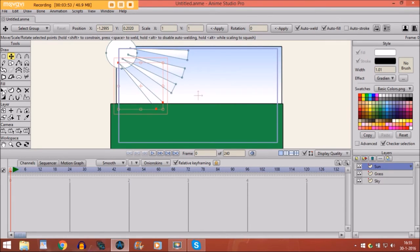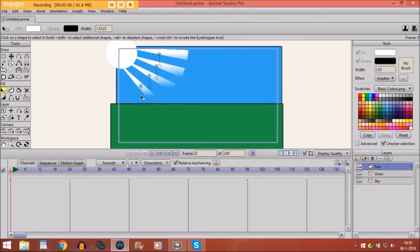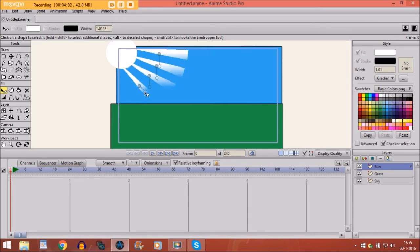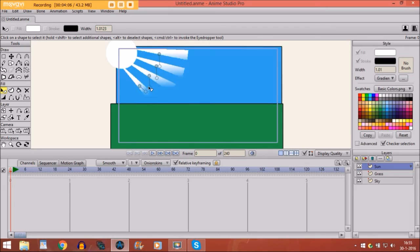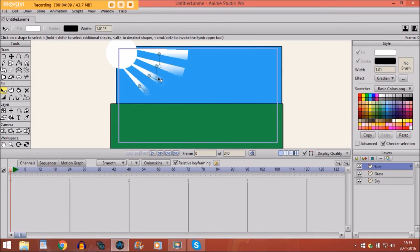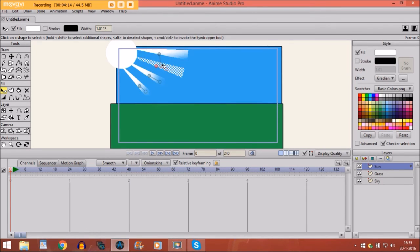And then we take the select shape tool and we are going to put these things right like this so that it really looks like a sunbeam. And I'm going to do that with all of them. So that the transparency looks really visible. Like this.